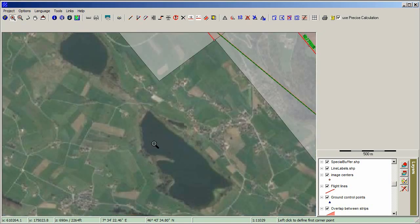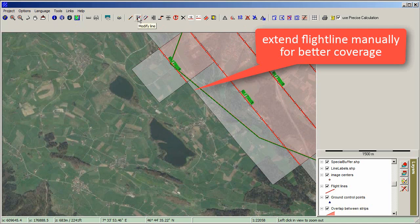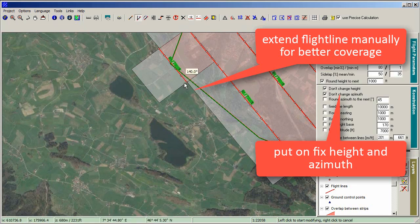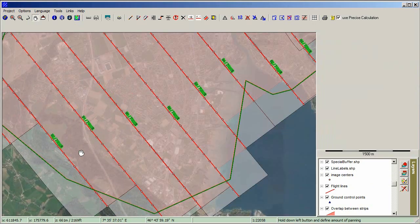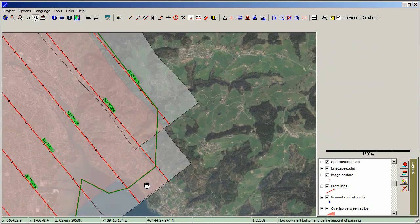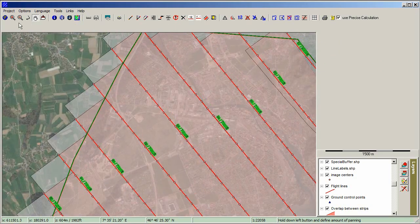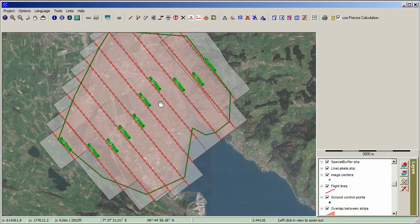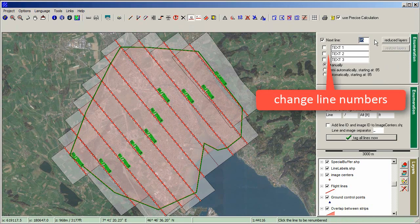Zoom in for manual correction. Extend the flight line manually for better coverage. Put on Fix Height and Azimuth. Change line numbers by drawing a touching line.